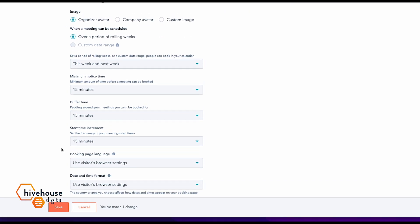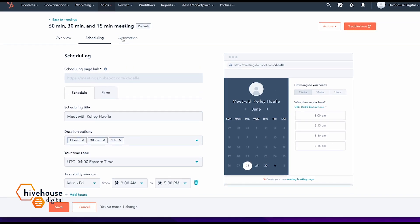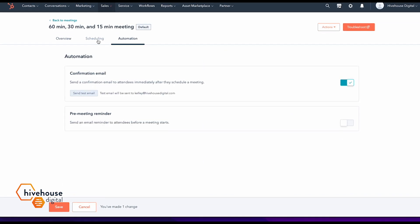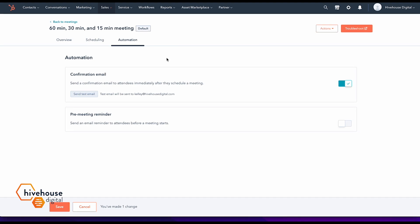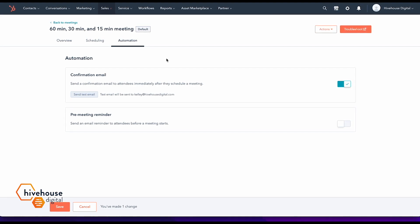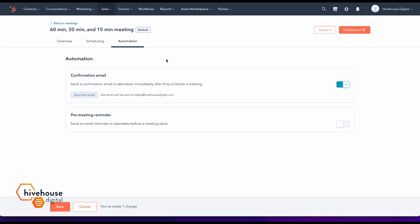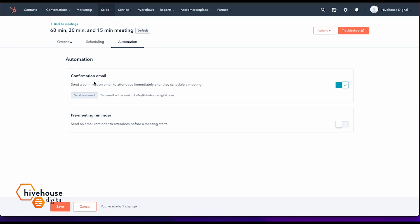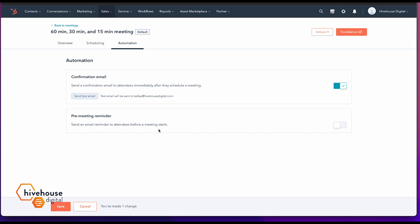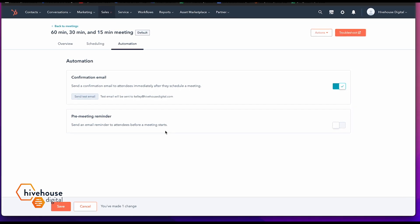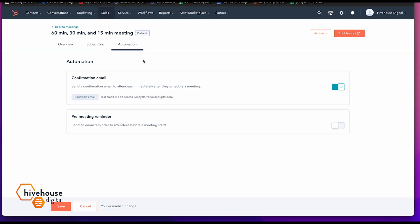There's a lot of different ways that you can get really granular with this, as well as once a prospect has set up a meeting with you, you can send a confirmation email and a reminder before the meeting starts.